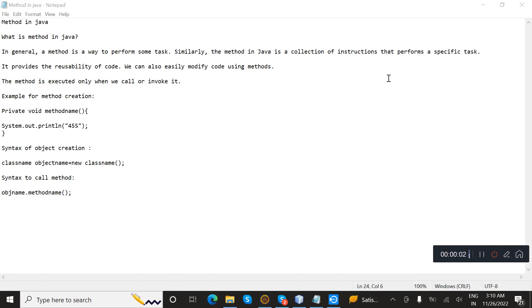Hi, in this session we will learn about methods in Java. So what is a method in Java?